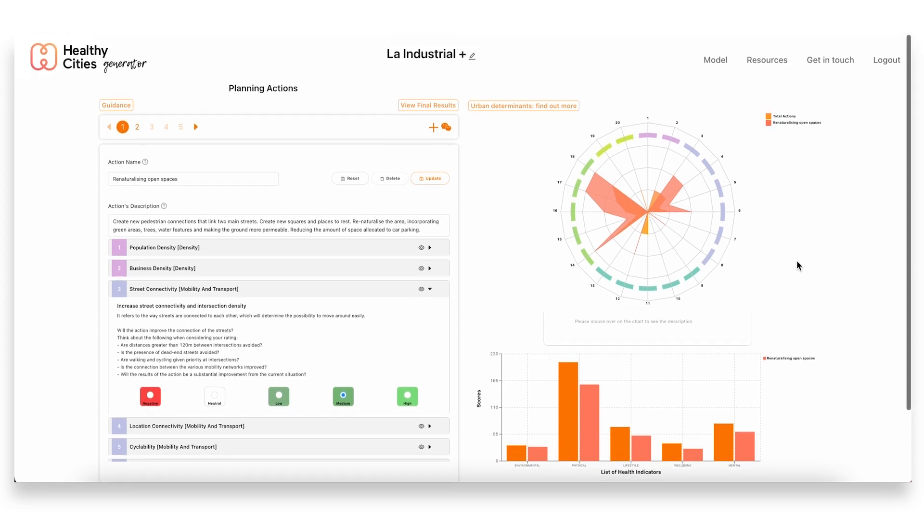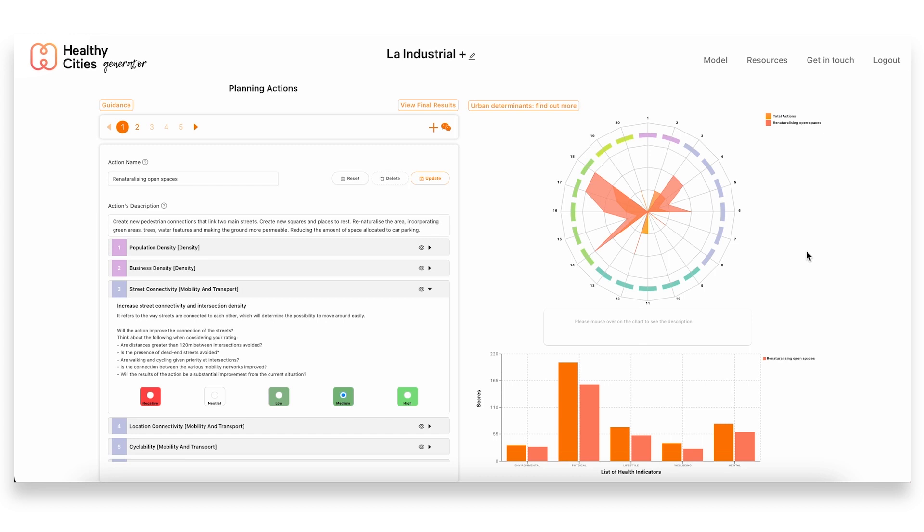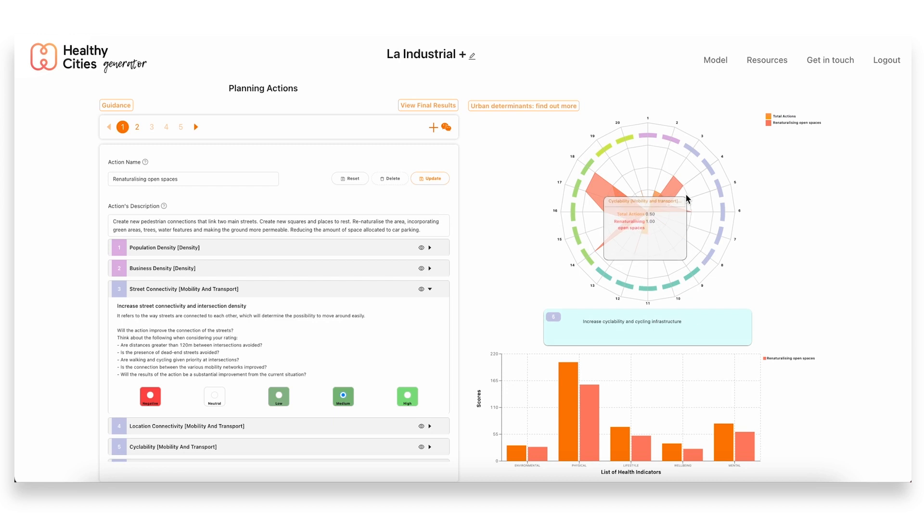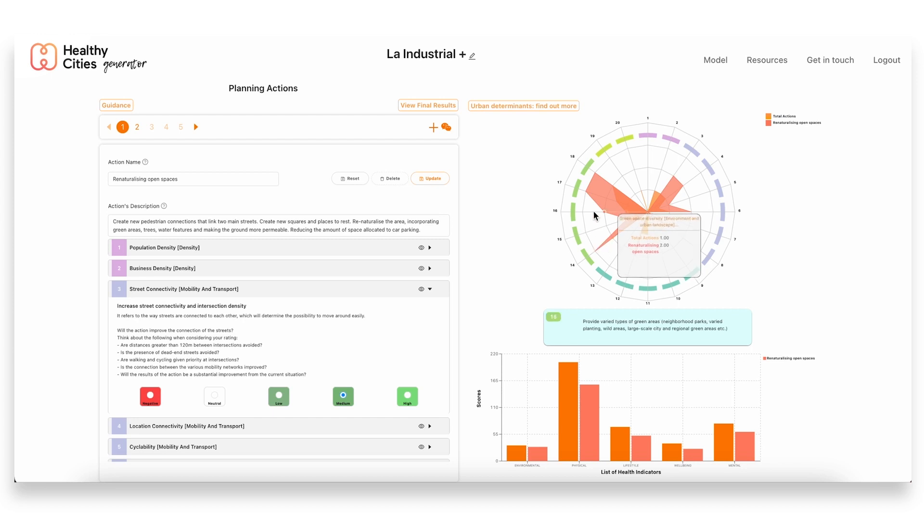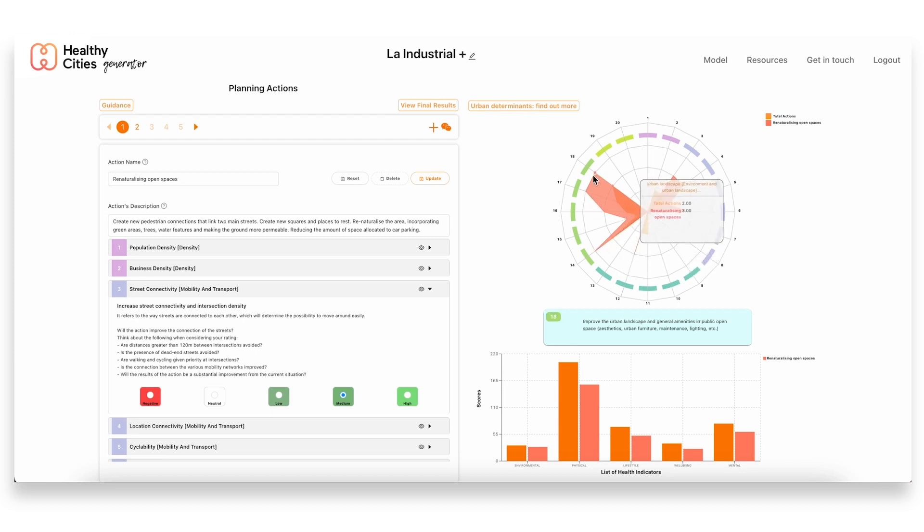So already on this page we get some idea of how this action will impact both the urban determinants and the health indicators. In the spider diagram we can get an idea of which themes or topics within these urban determinants this specific action is having a greatest impact on. In this case we see it's mainly focusing on improving certain aspects related to mobility, and having quite a high impact in aspects that are more related to the green and urban landscape.